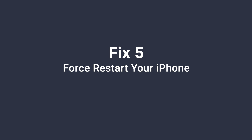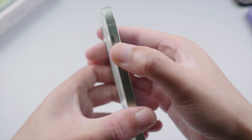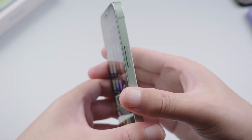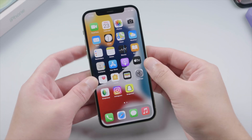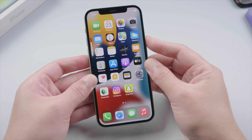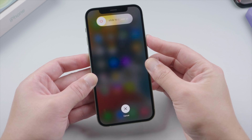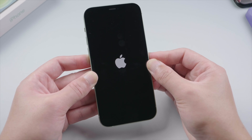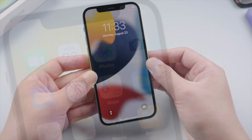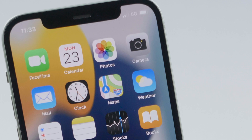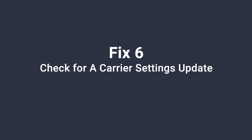After these simple steps, give your phone a fresh restart to make the changes take full effect. For iPhone X or later, press and quickly release the volume up button, then press and quickly release the volume down button, then press and hold the side button. Let it go when you see the Apple logo. Once it restarts, it will start searching for signal again.